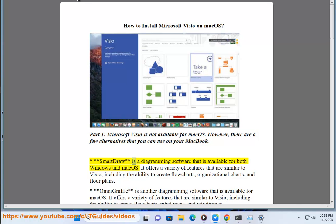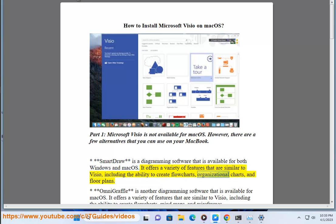SmartDraw is a diagramming software that is available for both Windows and Mac OS. It offers a variety of features that are similar to Visio, including the ability to create flowcharts, organizational charts, and floor plans.